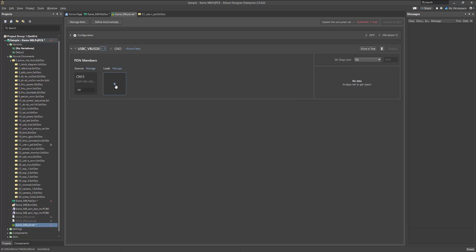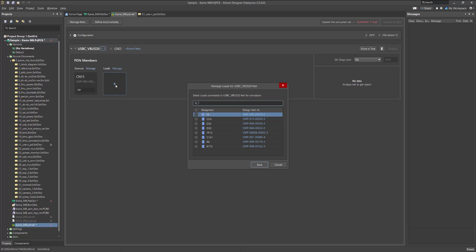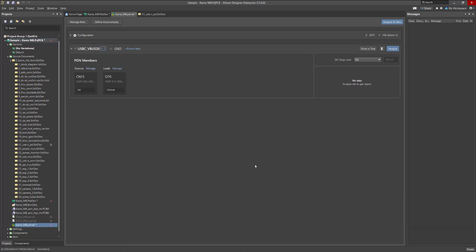To add a voltage regulator module, click on the plus icon in the Load section, and then select the necessary components. Note that the Manage Loads window only shows components that are actually connected to the defined main and extended circuits, so if you can't find the component you need, make sure the defined nets are correct.